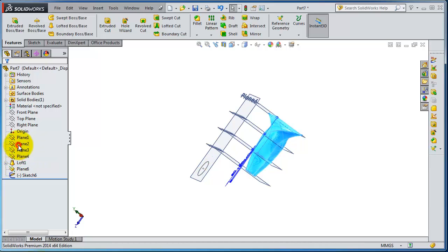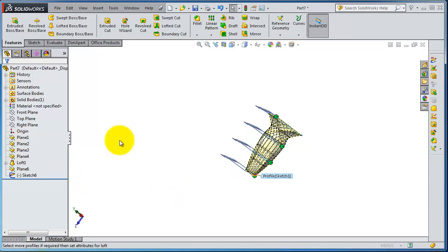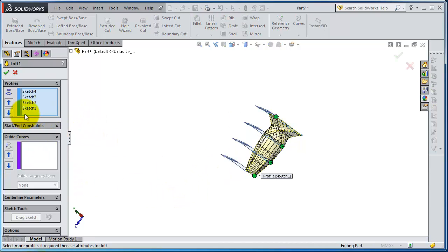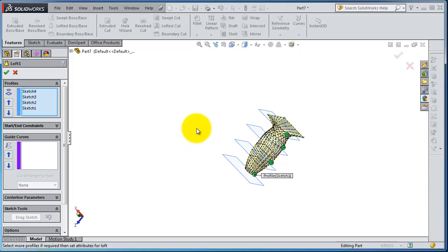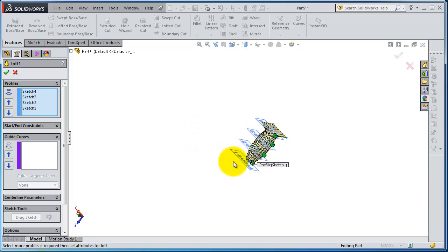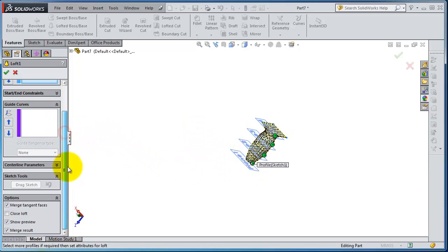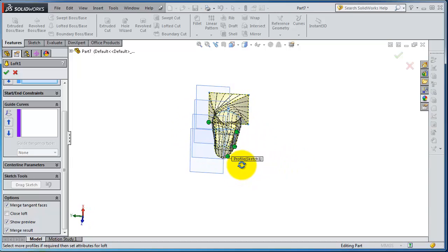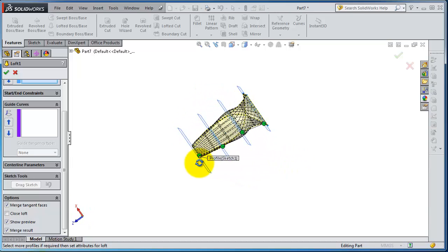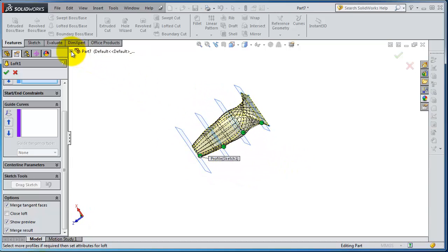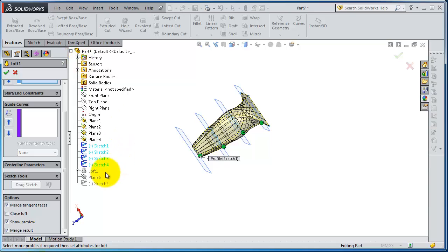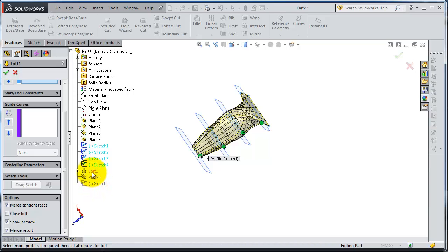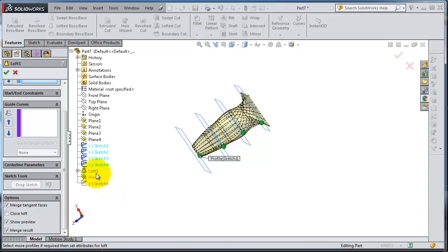But if you look here you can't find that profile. If you even expand this tree you are not able to select this sketch because the order is not in the right way, because we created that sketch after that loft. So logically that loft will not see that plane.